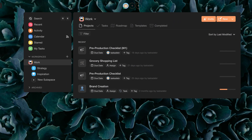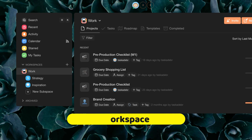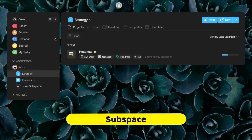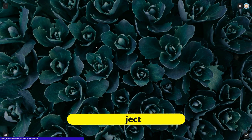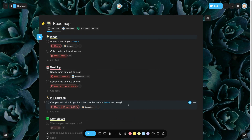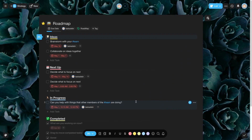Tuscade works with the following structure: Workspace, Subspace, and Projects. Access can be easily managed for each of these levels. In our example, we will show you how to organize our company with a global workspace, a subspace for each department, and a project for an external client.